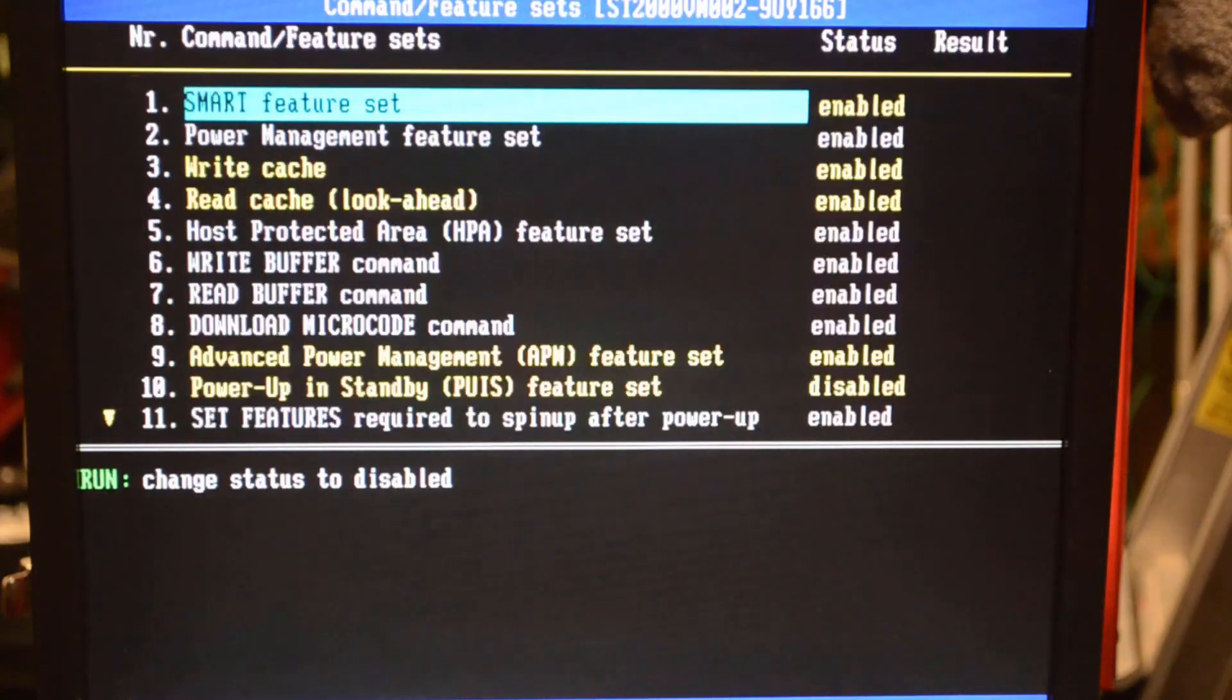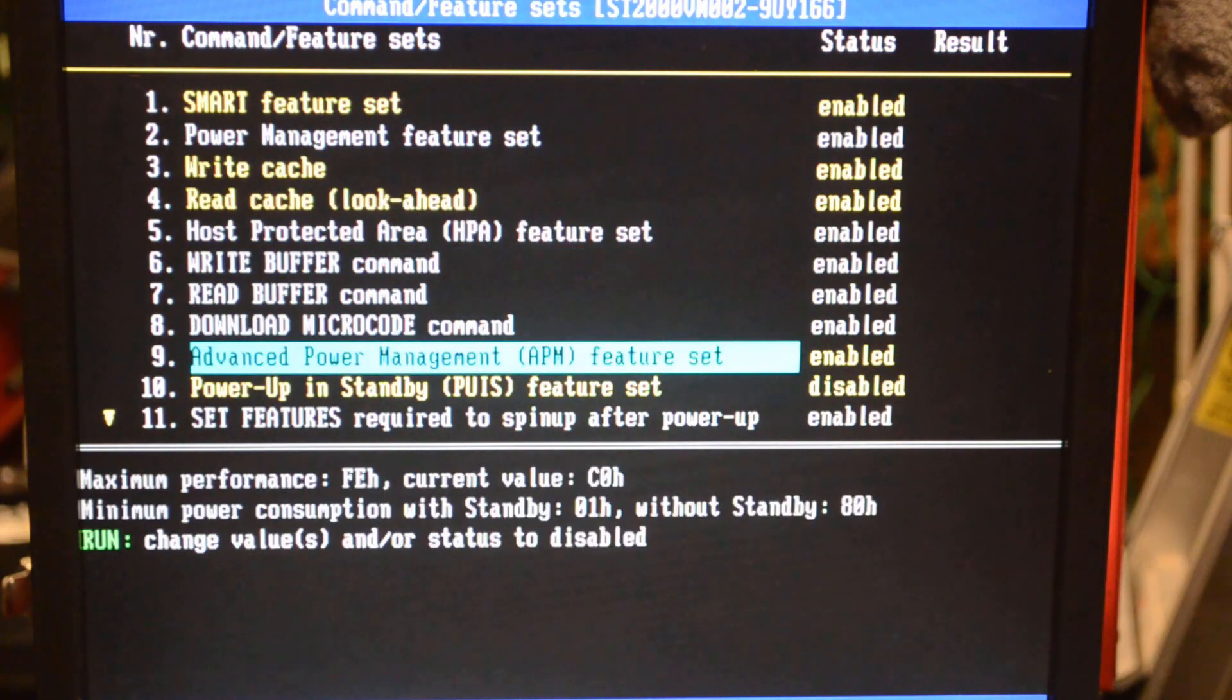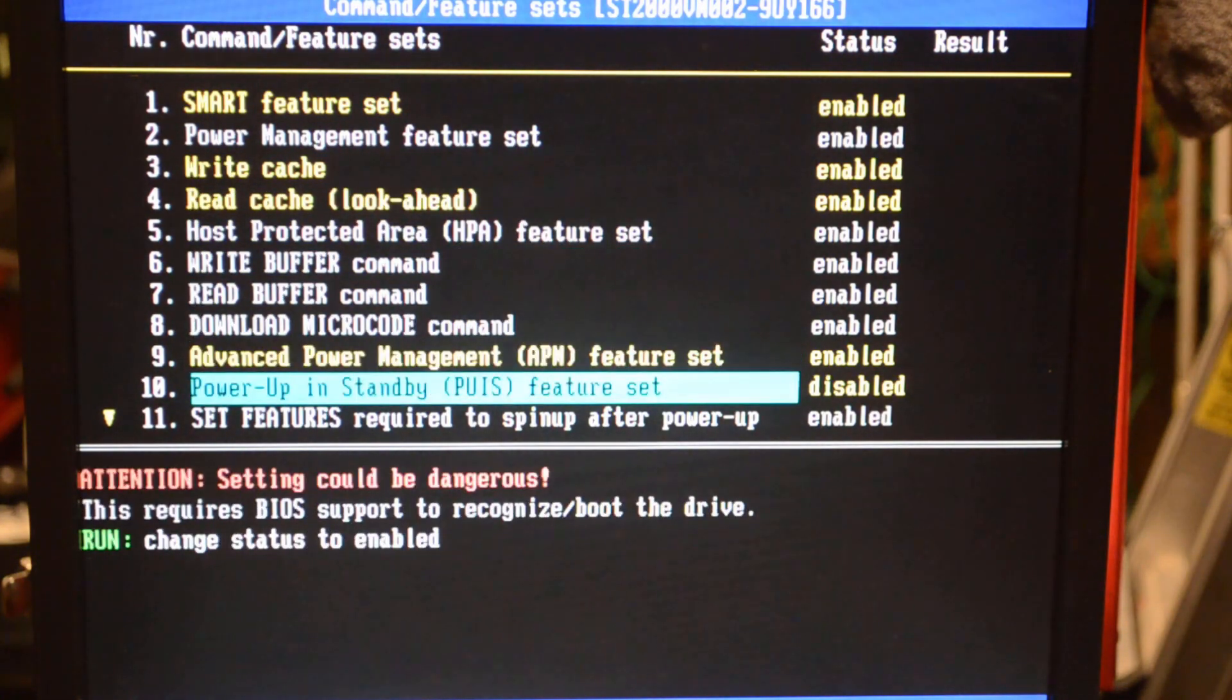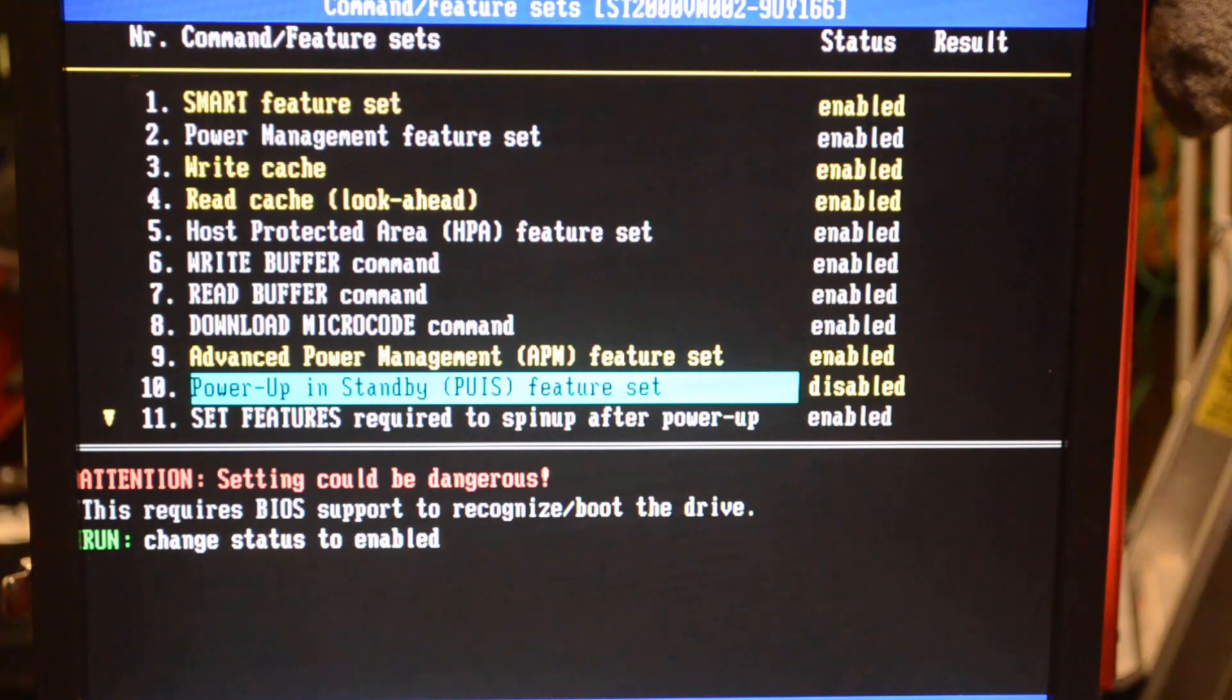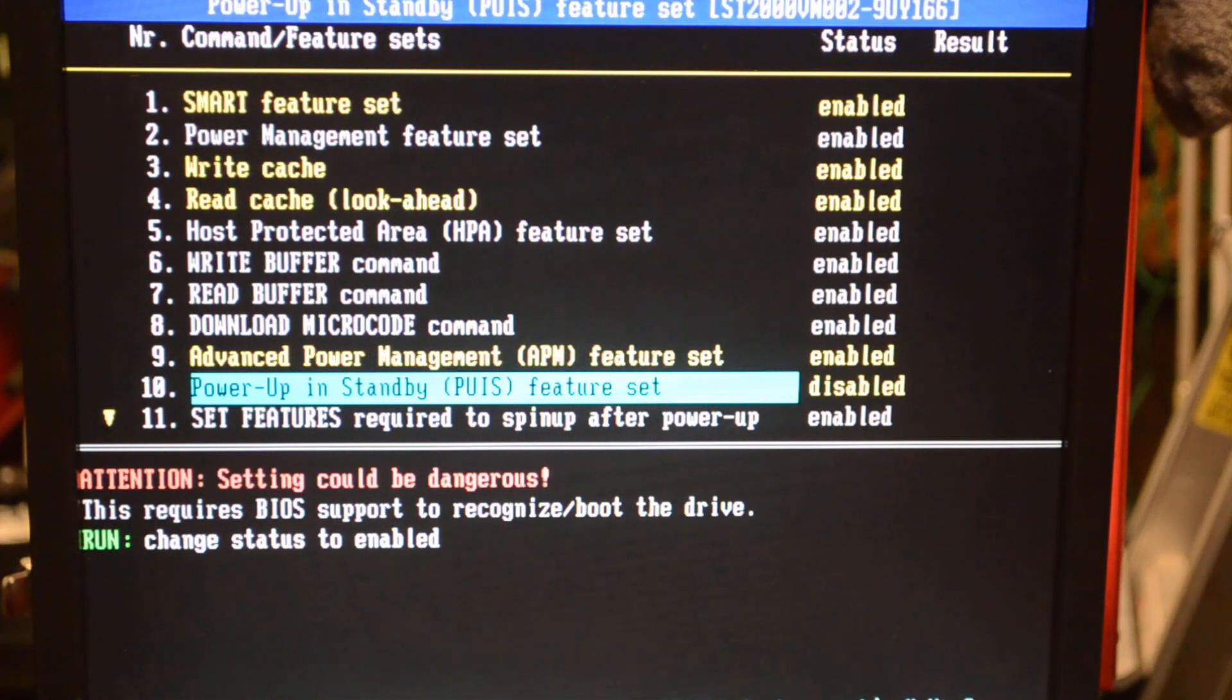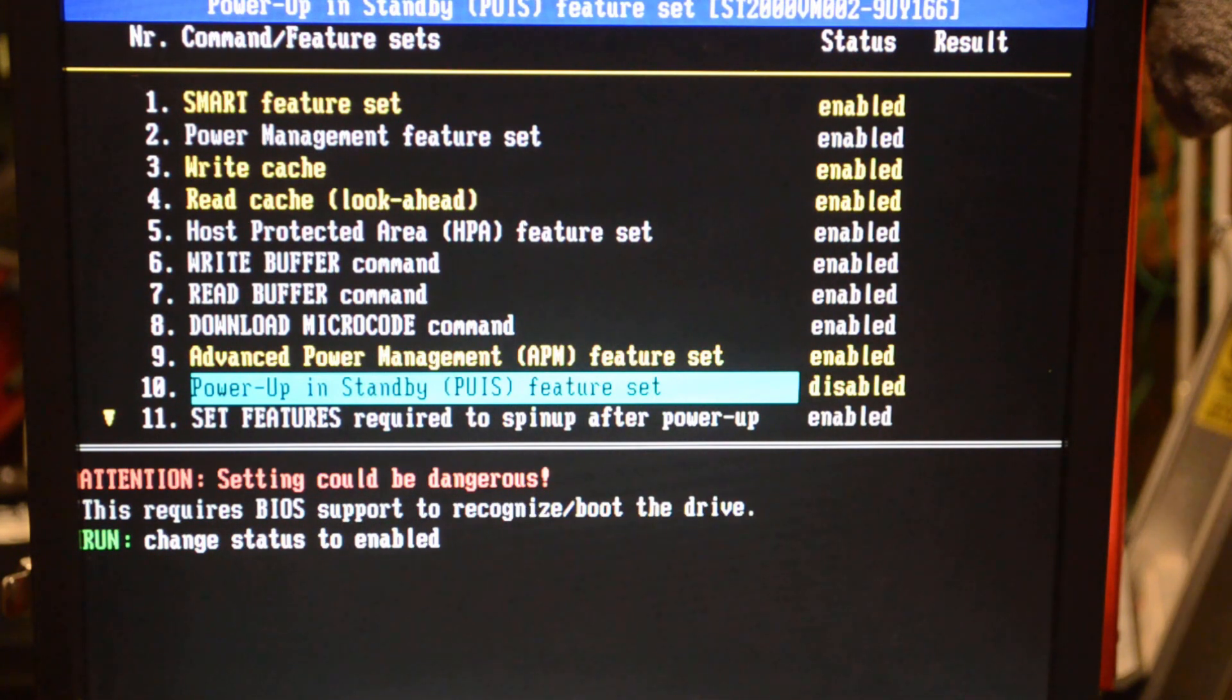So now we're back in command and feature sets, and you can see power up and standby feature set is disabled. That's the way we want it. If it's enabled, it's never going to wake up. It's just going to turn on and sit and wait for the call. Now when it turns on, it's going to actually spin, and that's what we want.